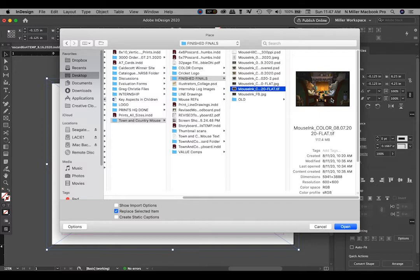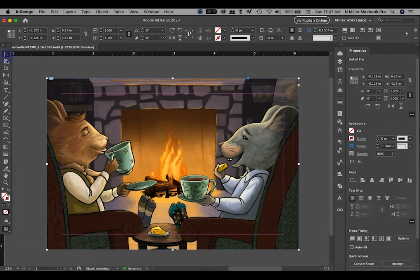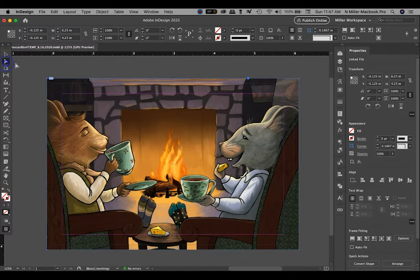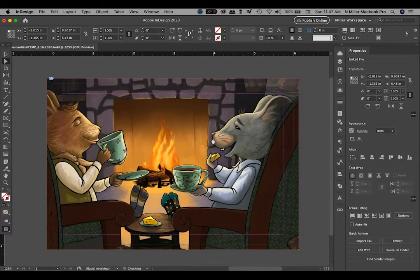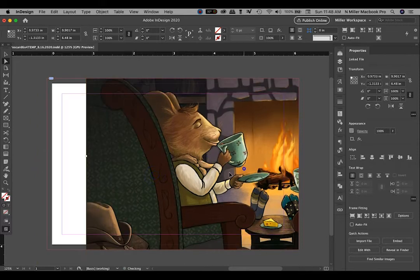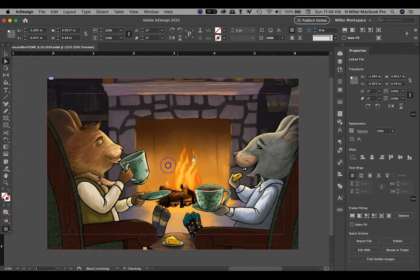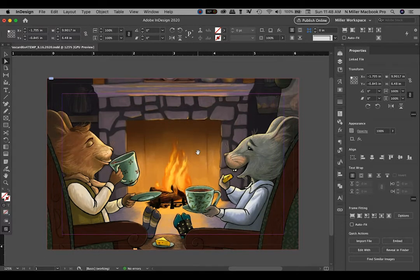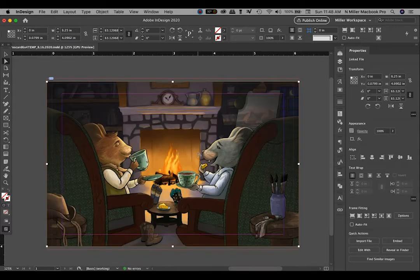I'm not going to go over resolution — I assume if you're working digitally, you know to work at 300 pixels per inch. I hit Open and it's bigger because I originally built this to be larger than the print size. There are two selection tools: one allows you to select the frame, and the direct selection tool — the white arrow — allows you to actually select what's inside the frame. I use a keyboard shortcut: Command, Option, Shift, and the letter E as in excellent. While it's selected, it proportionally fits it in the frame.